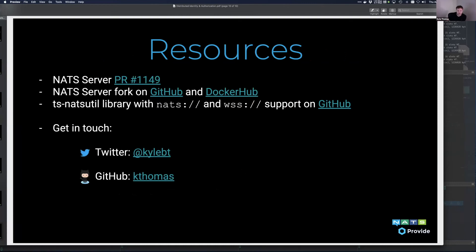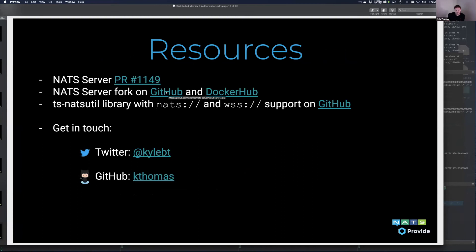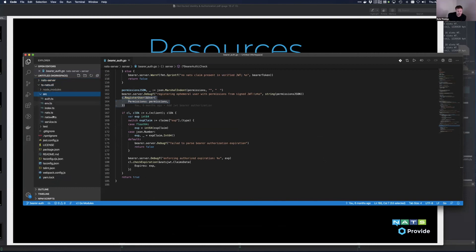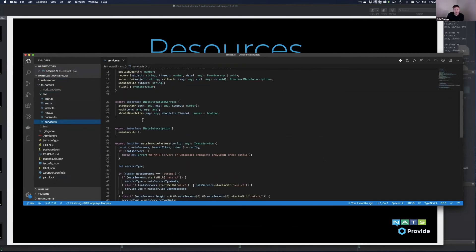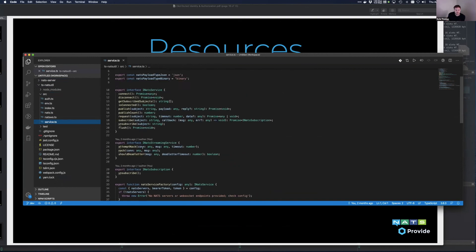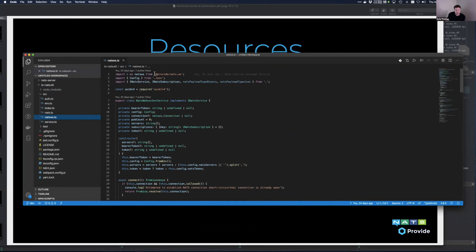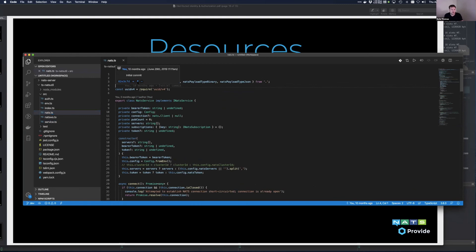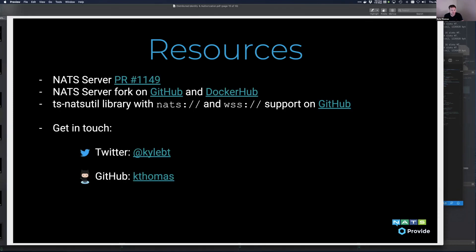We have a PR on the NATS server repository that shows this bearer authorization in play. There's also a fork under my GitHub account with a Docker image you can use. As a result of this effort, there's a utility called psnoututil — it's a TypeScript package that you can initialize with a config, and it'll decide whether it should use NATS or NATS WebSocket just based on the URL. It uses yet another fork of the official NATS WS library, but that will be consolidated with the official release once it's ready.